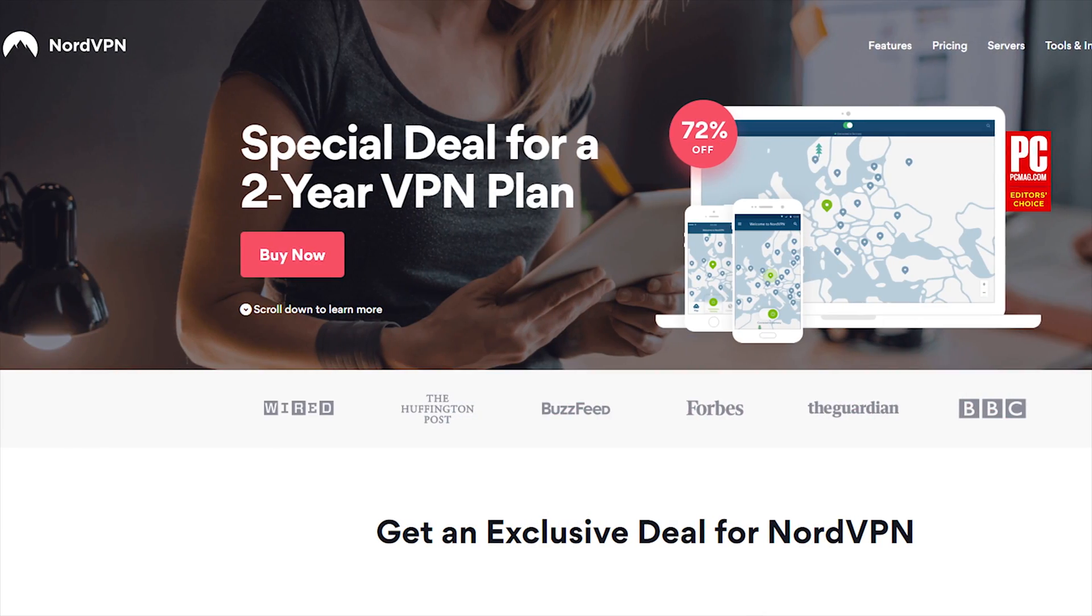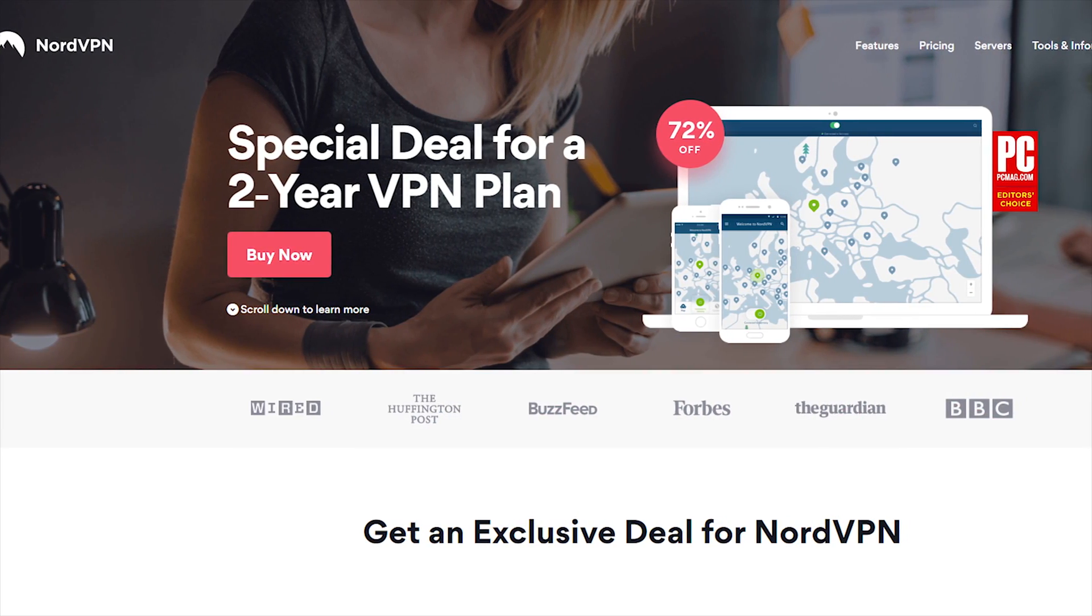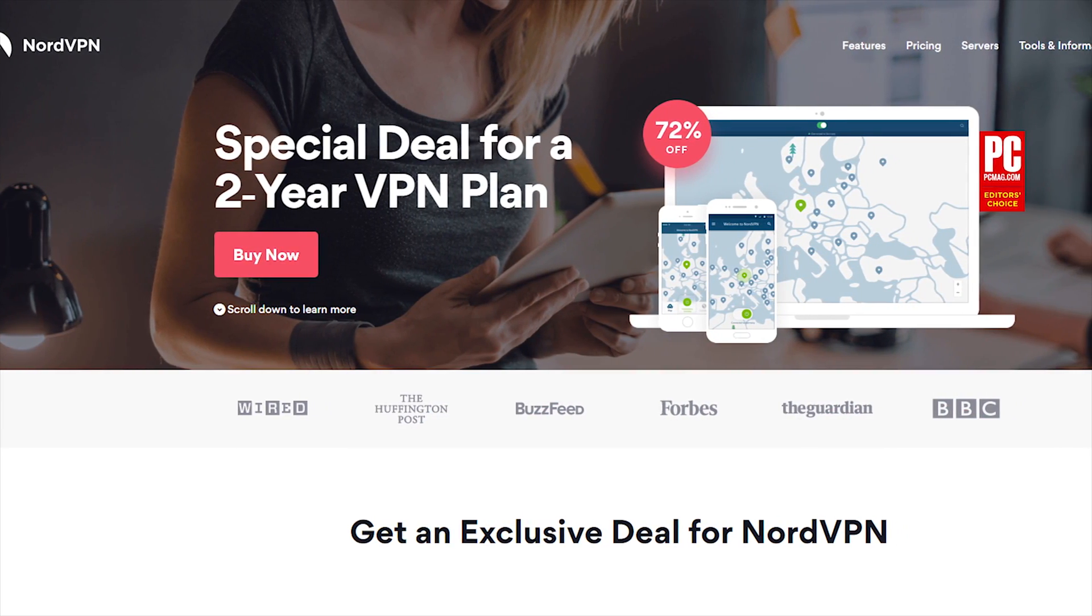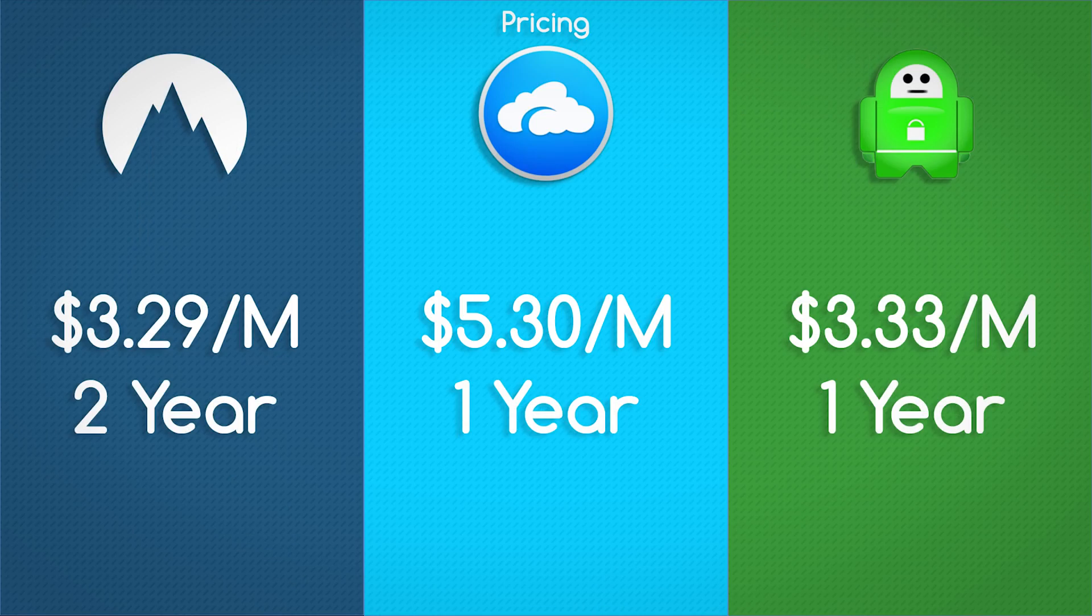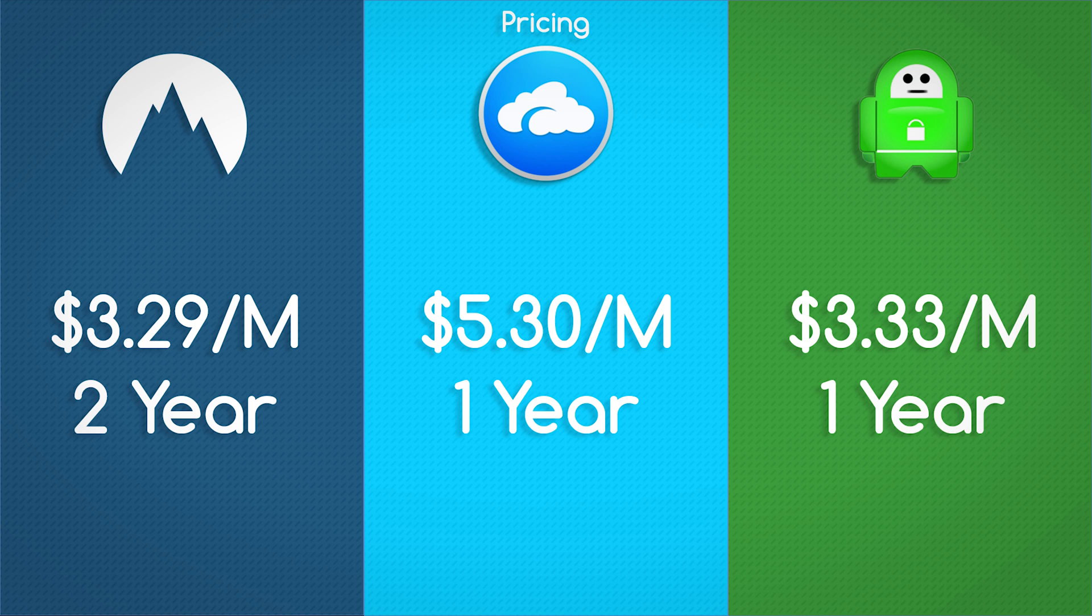I get this question all the time on my channel, so I figured I'd make a video on it. I have sign-up links below for all three of the services in the description, including a two-year plan for Nord for only $79, making it the cheapest option of all three VPNs. Private Internet Access is second in price for $3.33 a month for a one-year plan, and AirVPN is going to be around $5.30 a month for a one-year plan.